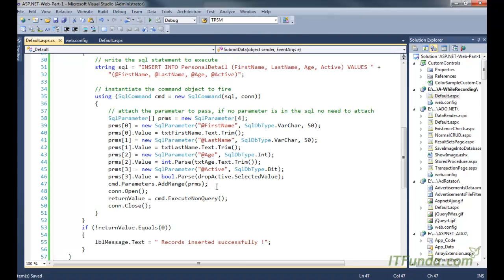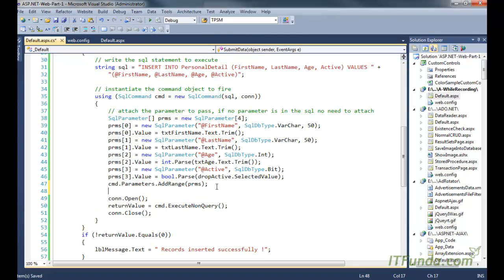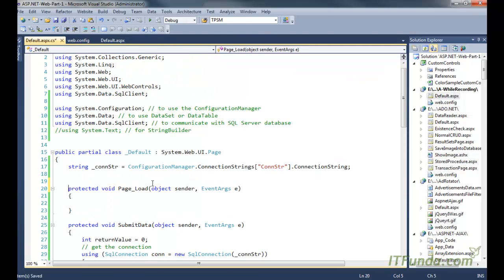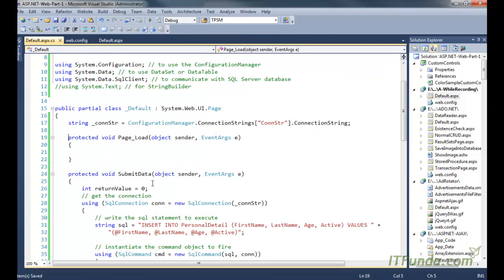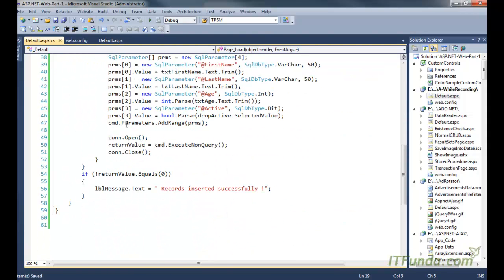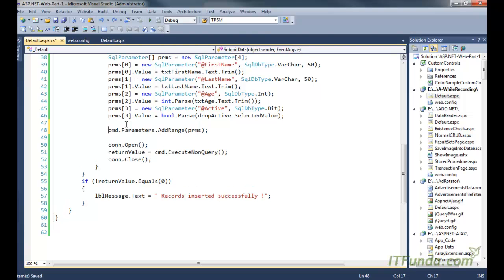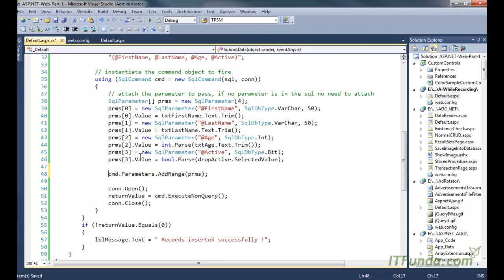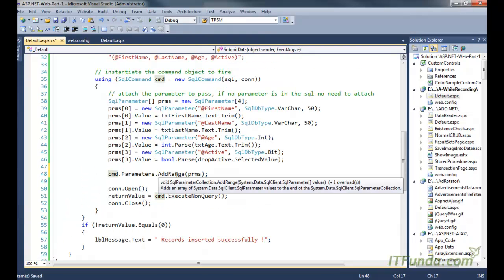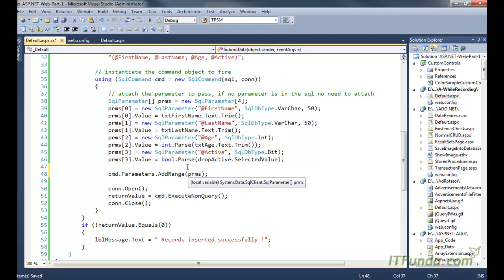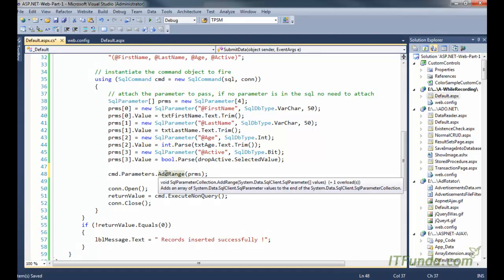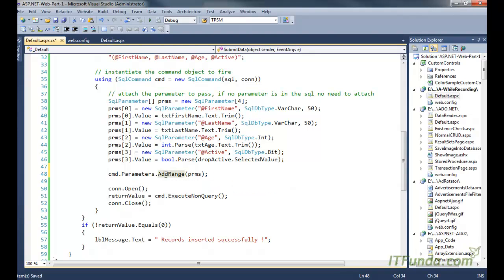And then once we have it, then we have added all the SQL parameters into this command. This is a SQL command object by using cmd dot parameters dot add range. Because this is an array of SQL parameter, so I am using add range method.